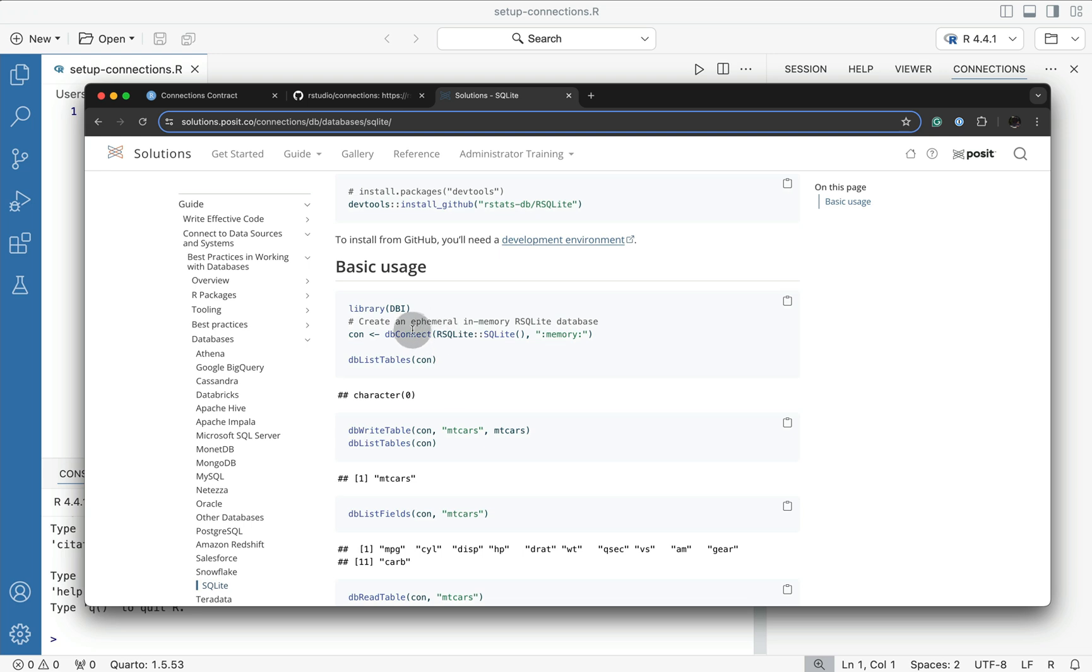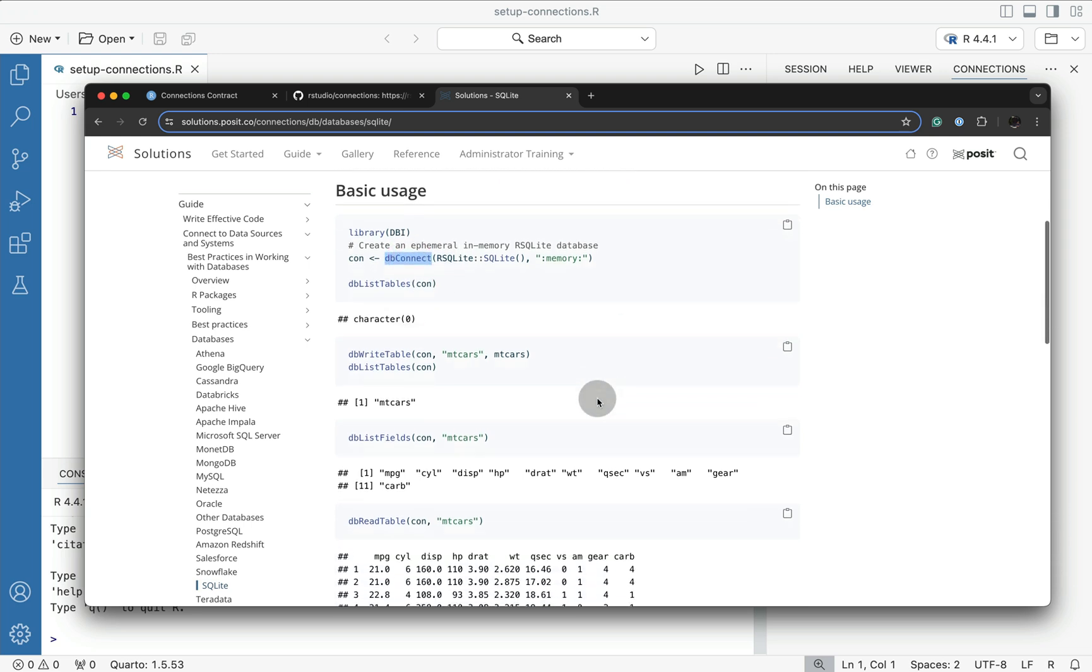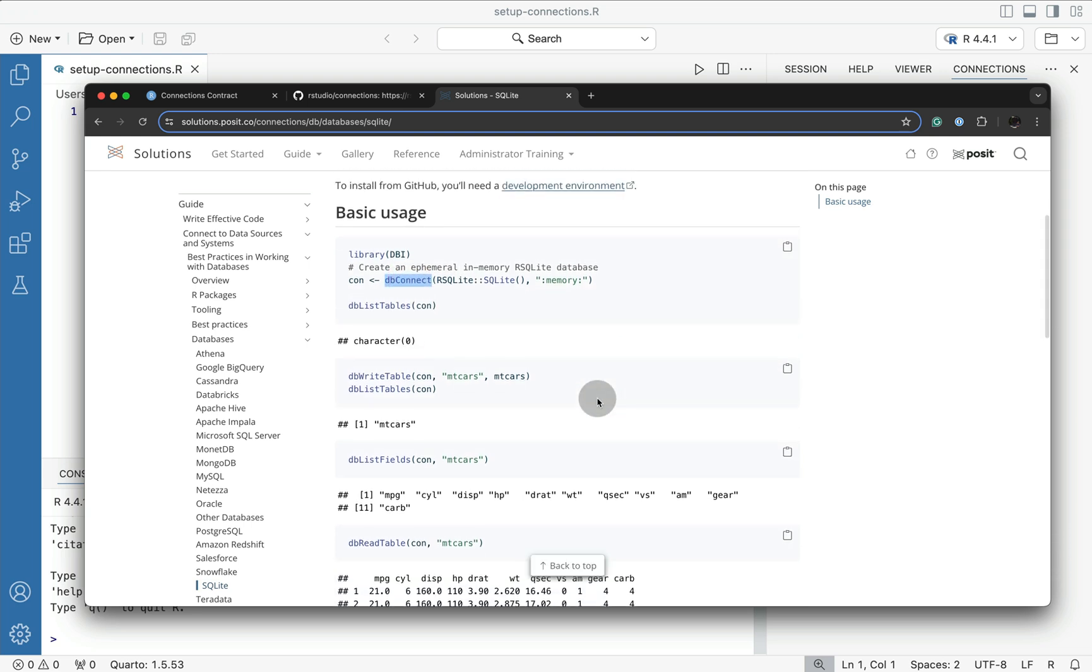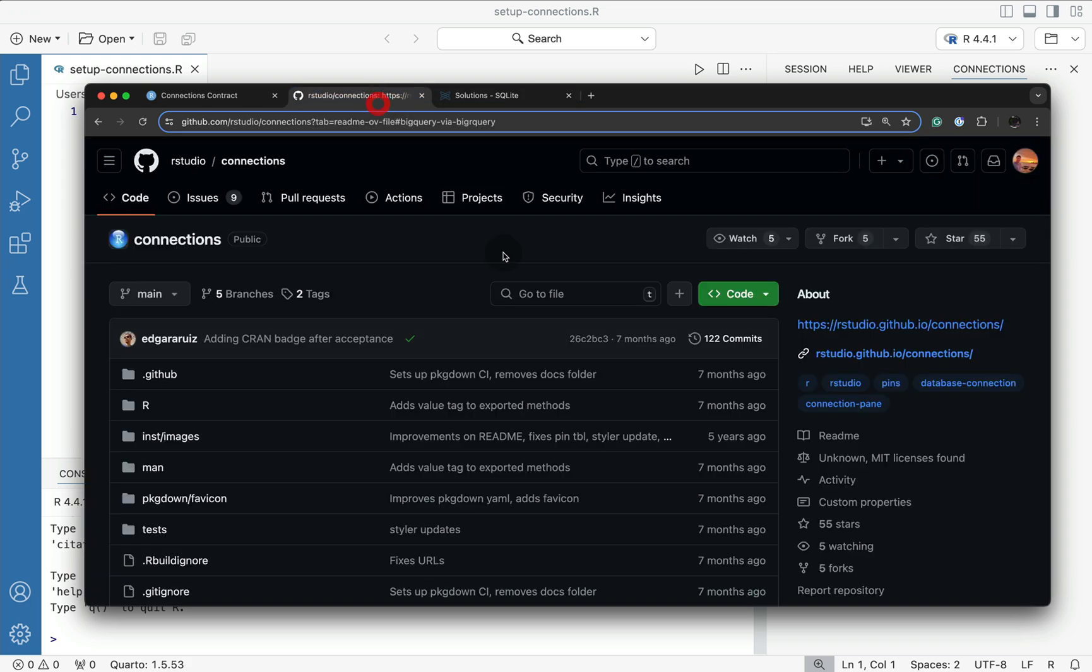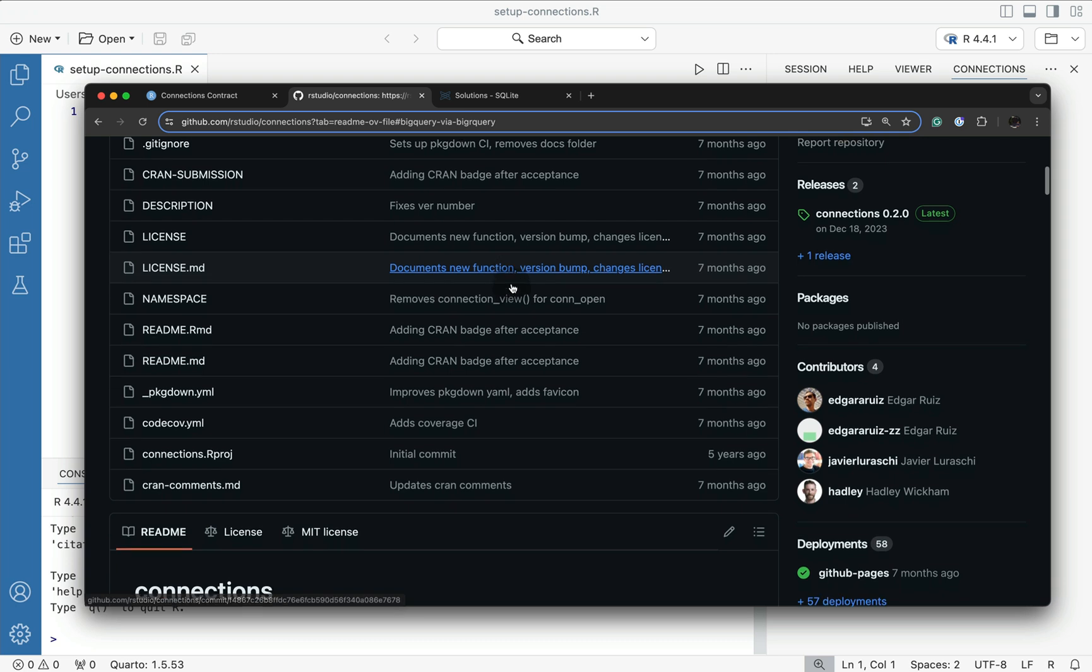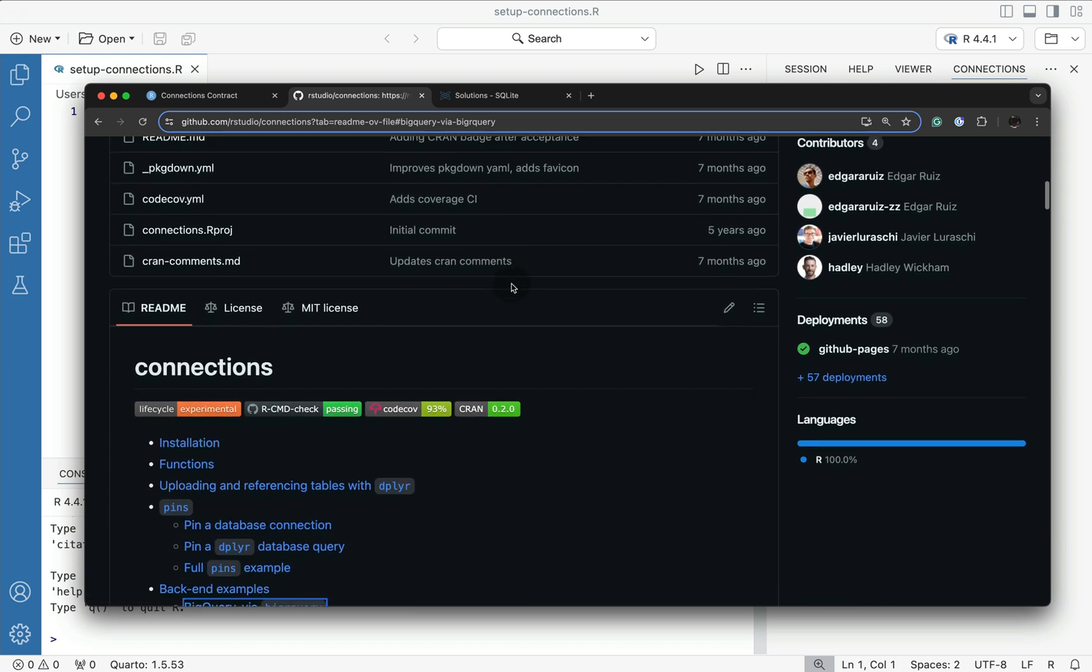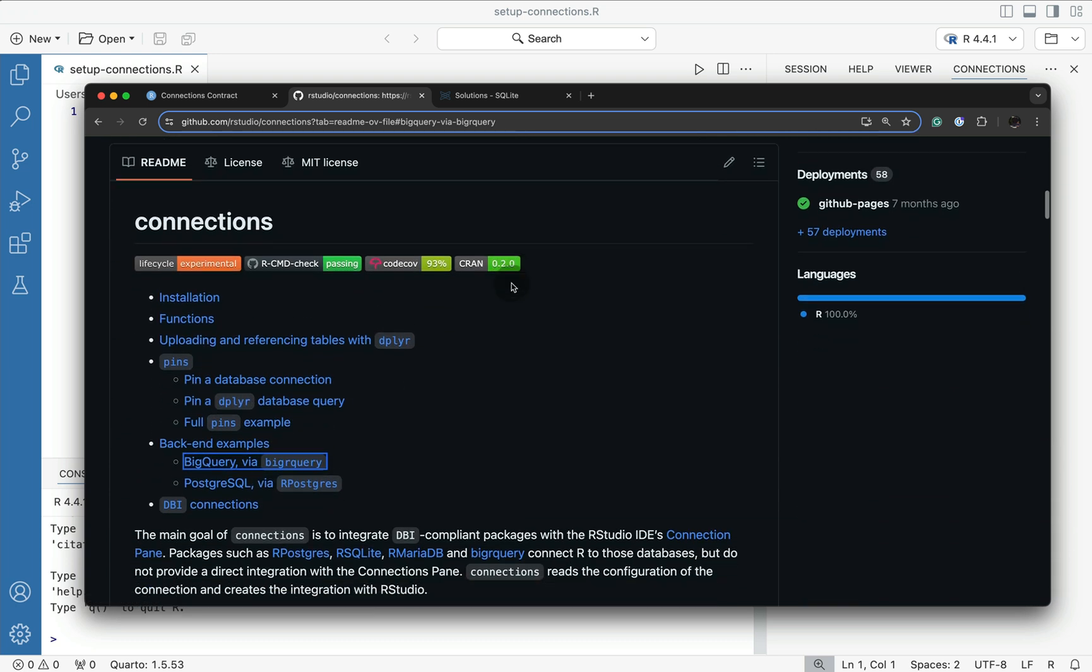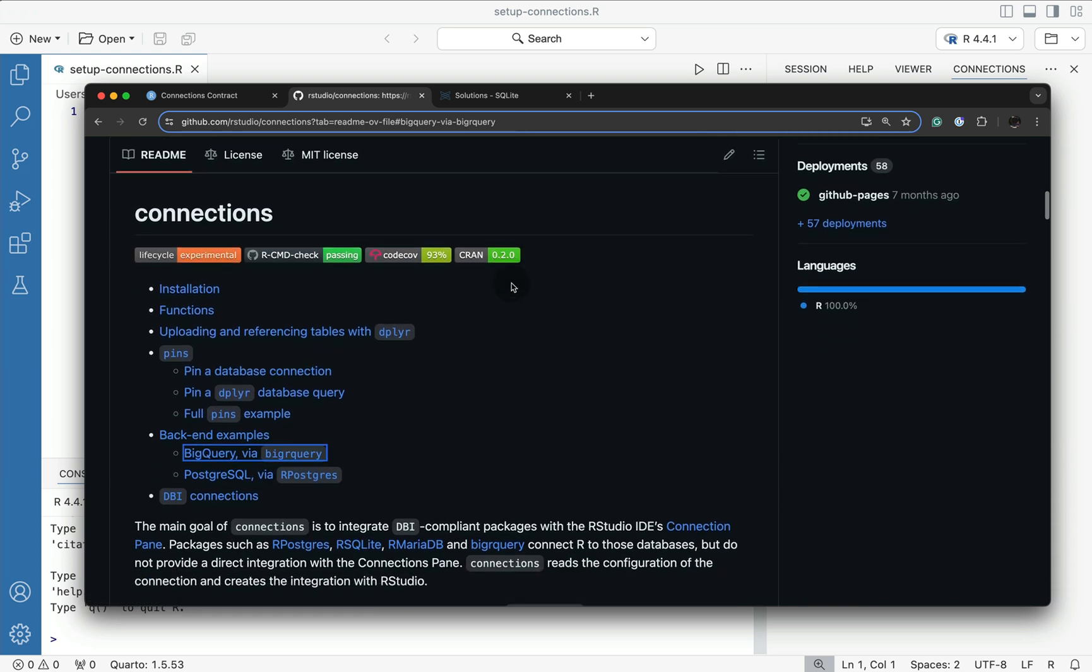However, one of the downsides here is on these pages, you're forming the connection directly using DBI instead of going through RStudio's connections package, which basically has support for all of the different SQL packages. And by opening a connection through the connections package, you'll ensure that your connection will be visible in the panel within Positron.